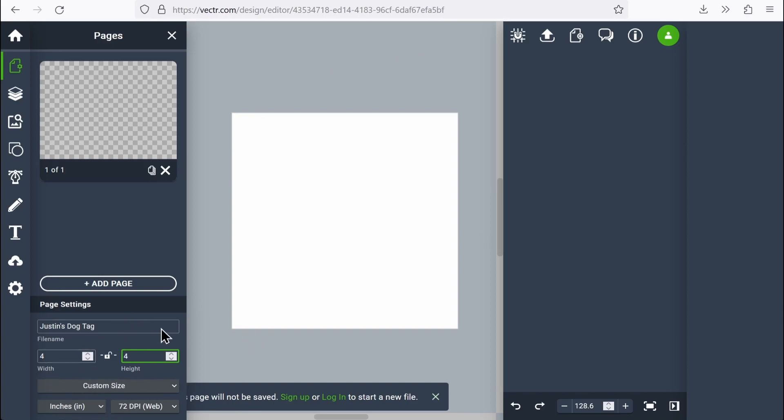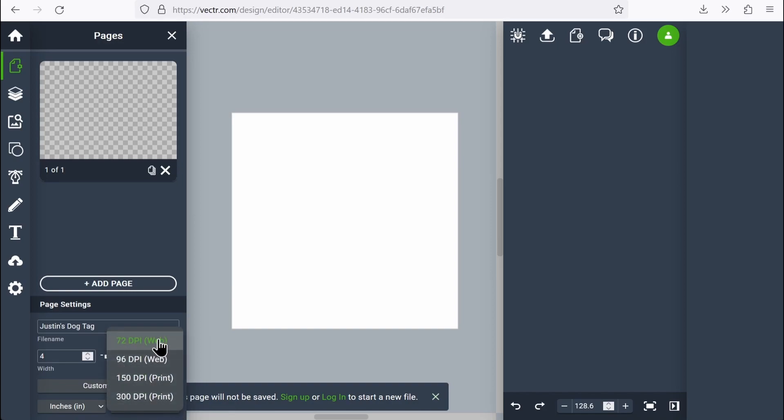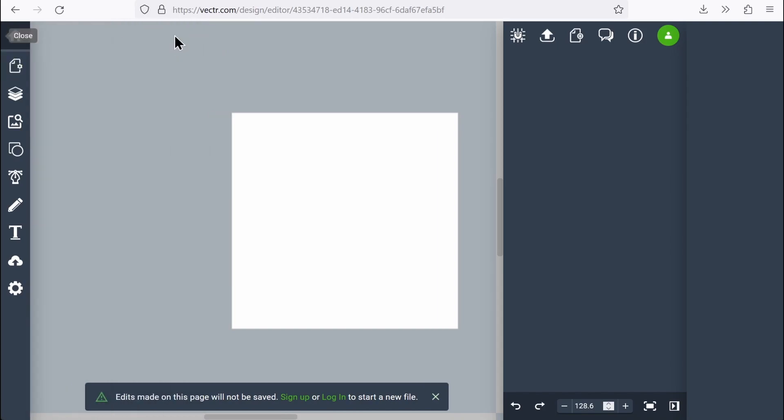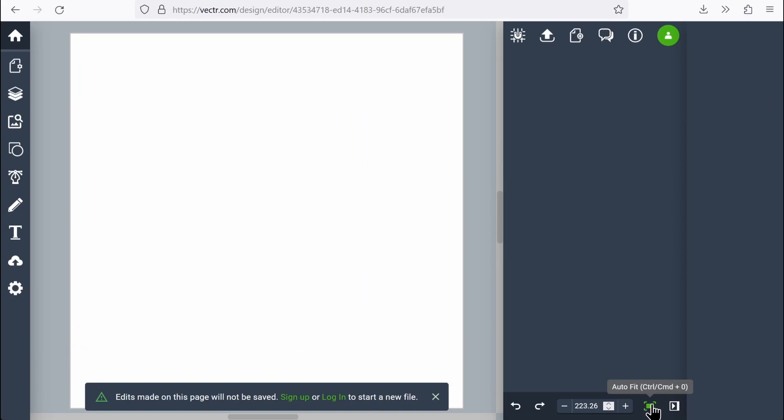Last thing I want to talk about before I get out of here is our DPI setting. This is just the quality of the finished product. So I'm going to say 150. That's the lower setting for print quality. Let's close this pane by hitting the X there. I'm going to click this little button for auto fit. And that's going to bring me nice and tight in on the page here.